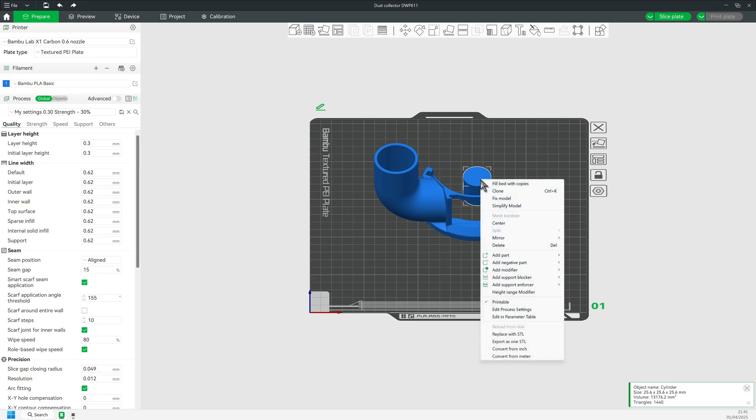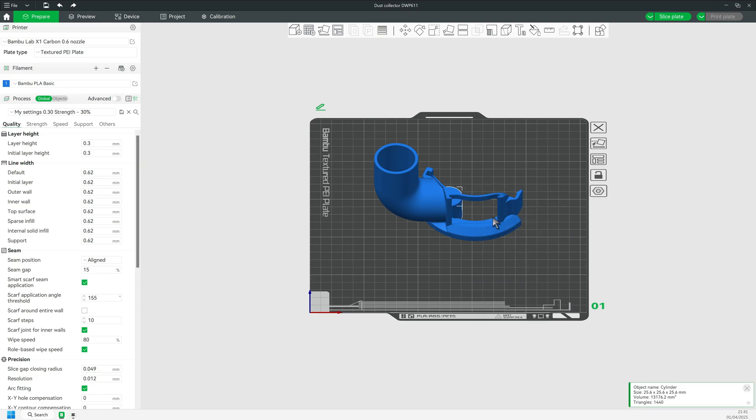So, right-click on the build plate and select Add Primitive. Select Cylinder. Now hit Scale.